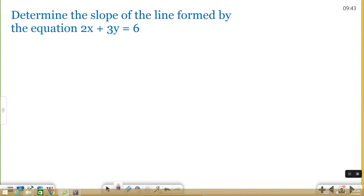This one says: determine the slope of the line formed by the equation 2x + 3y = 6. When you get to graphing questions, slope is a very common thing to be asked. You can either find slope based on a graph you're given, based on two points, or based on an equation. When you're given an equation, I always like to put it in slope-intercept form, which is y = mx + b. The reason I do that is because if I can put it into this form, I know that m is my slope.